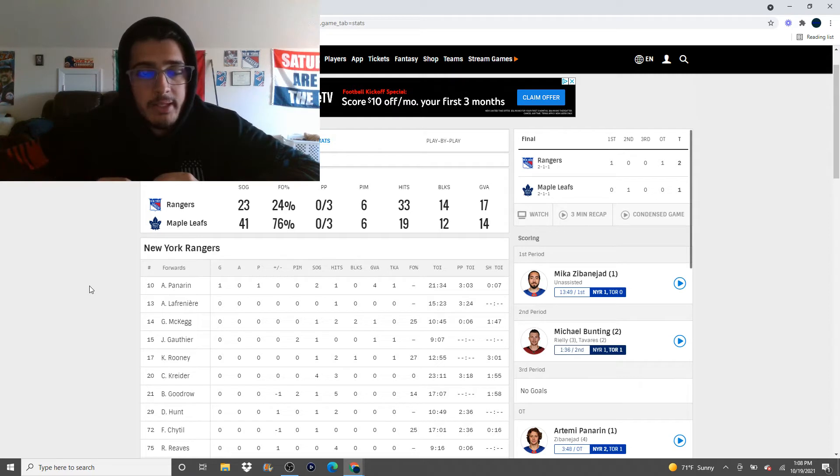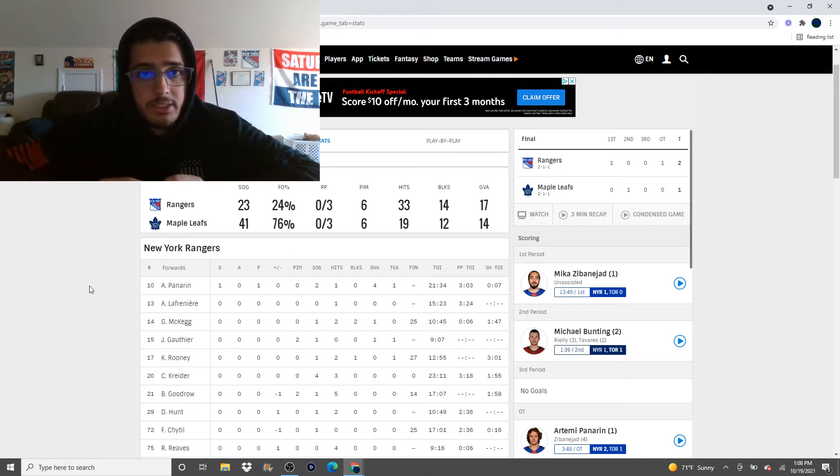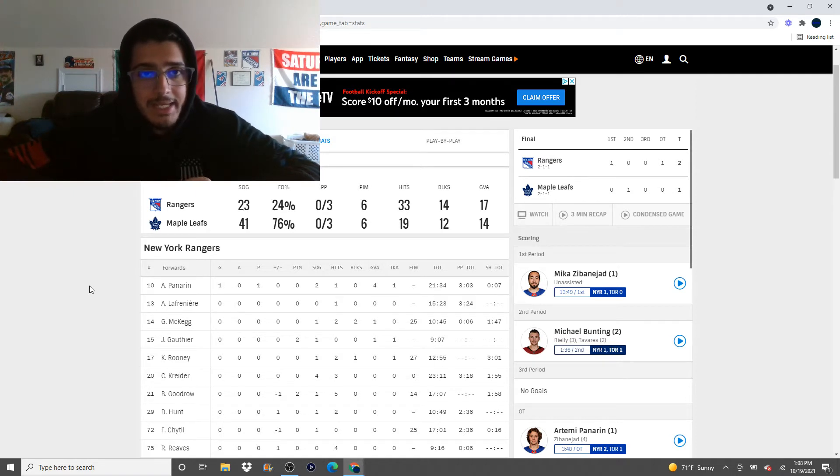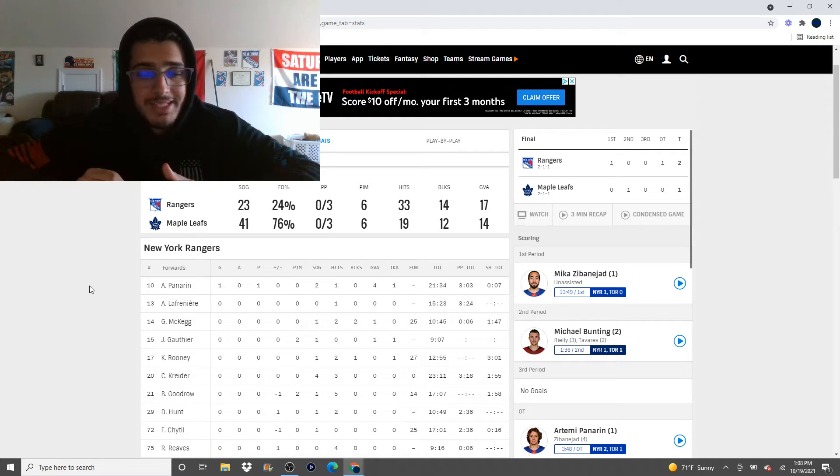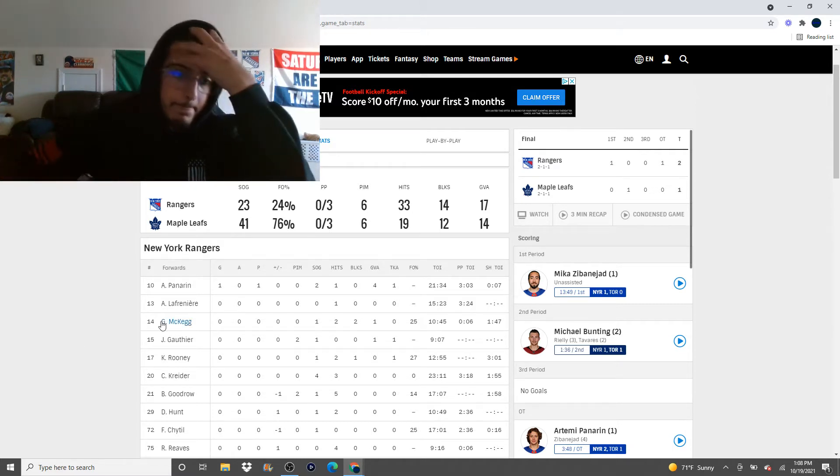Now, granted, hits do count if there's one-on-one puck battles in the corner. But a lot of the times, hits are when the other team's controlling the puck and you need to knock them off of it. So hitting could be an indicator of lack of puck possession, which I think last night was definitely the case.